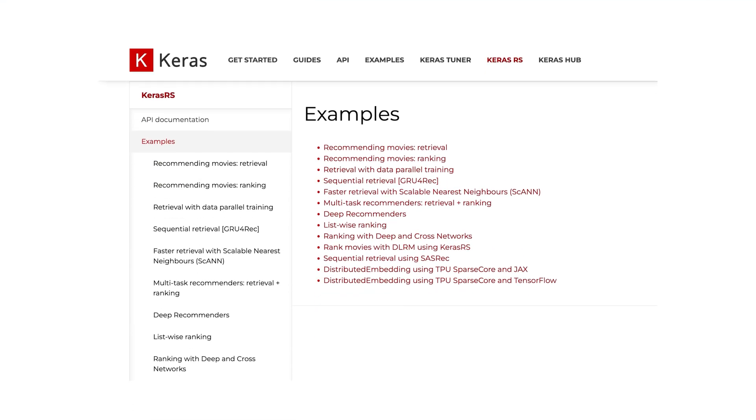So there you have it — Keras Recommenders and a real model. That was just one example of the many that the Keras team created to guide you in building recommender systems. I encourage you to check out some of the many other examples for more inspiration, including the deep and cross network or the two-tower embedding model for retrieval and ranking. What's your favorite recommendation architecture? Share your thoughts in the comments below. For more details and examples about Keras RS, see the expanded blog post linked in the description. That's all for now — I'll catch you in the next one.